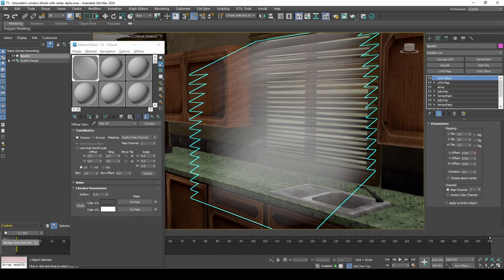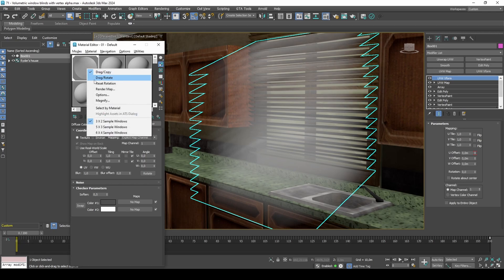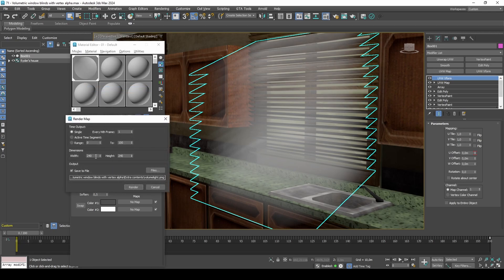In order for the game to see this texture, we'll need to generate an image based off the checker map.